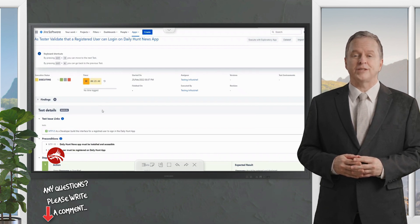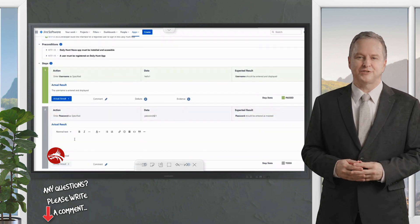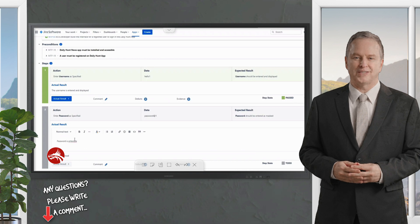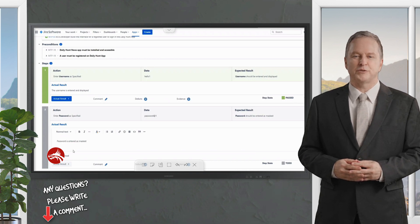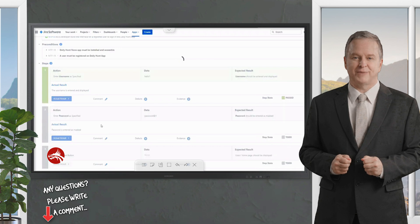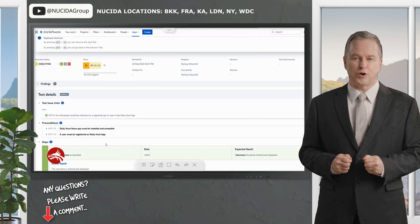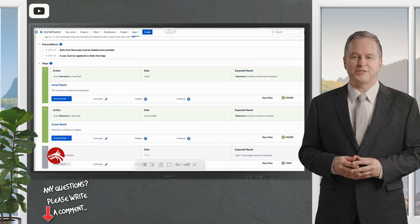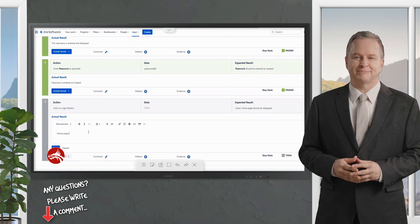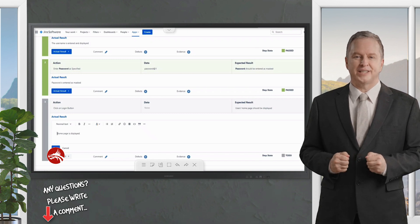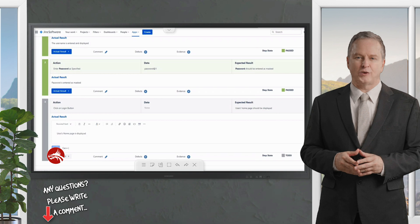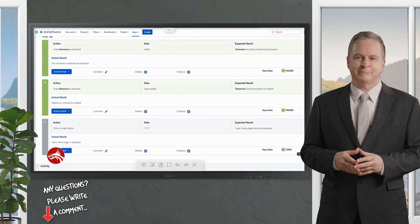As soon as you update the first step status, the overall status changes to In Progress and a timer kicks off to capture execution time. For step two — the password is entered and masked — I mark it as passed as well. Overall status remains Executing. For the last step, clicking the login button, I note that the user's home page is displayed, click Save, and mark it as passed.